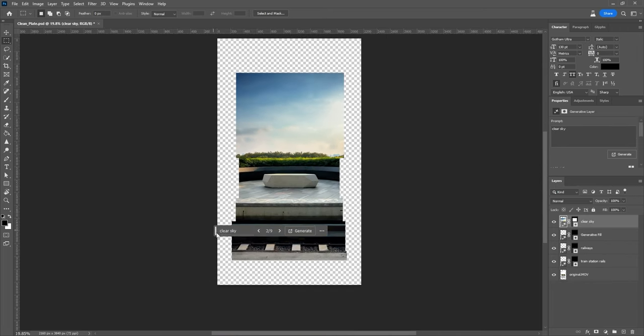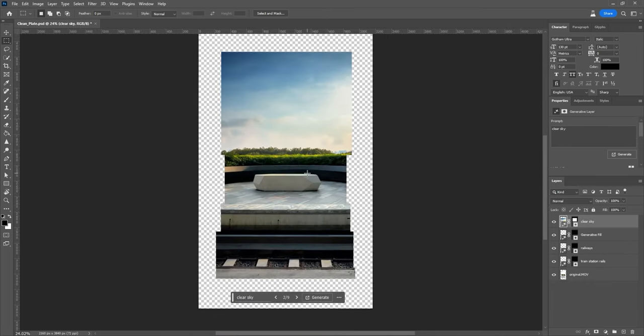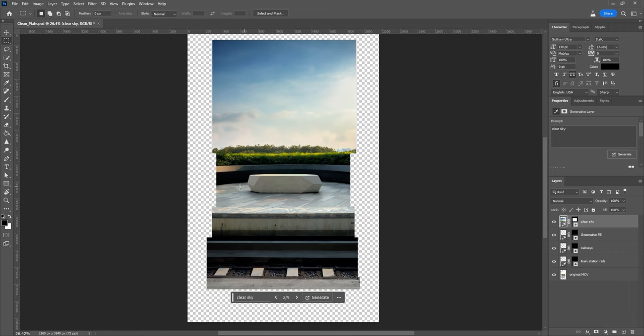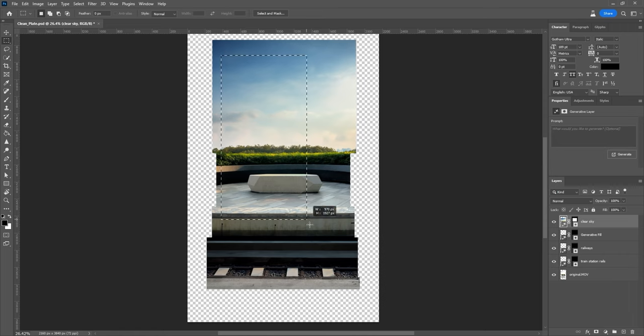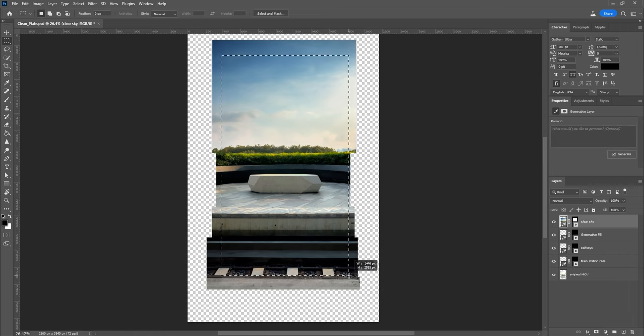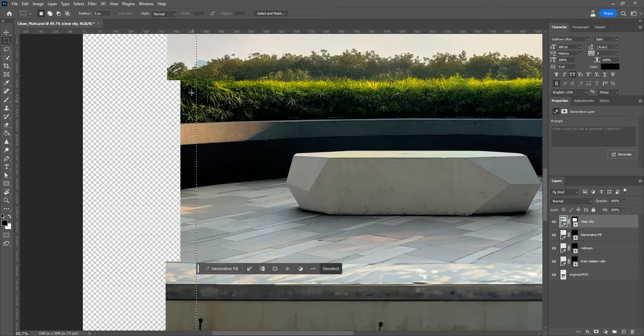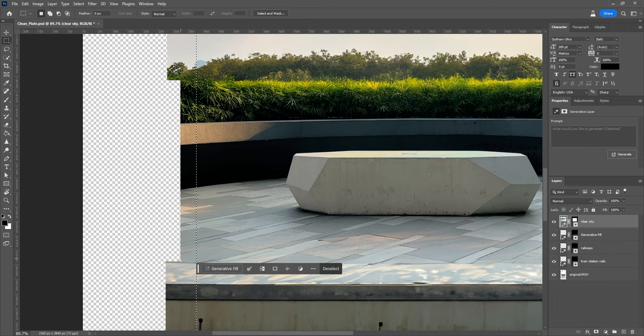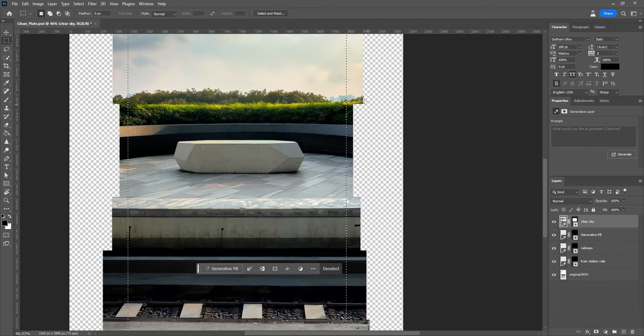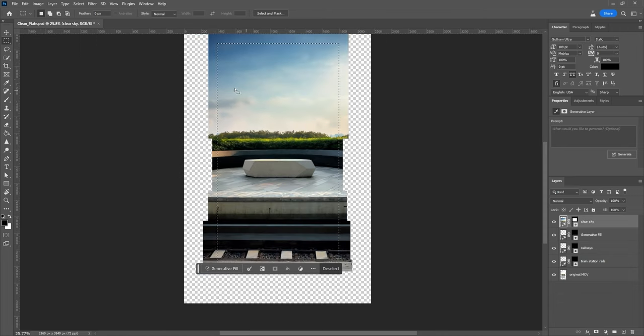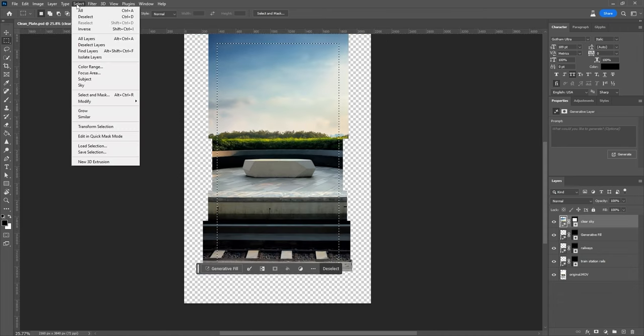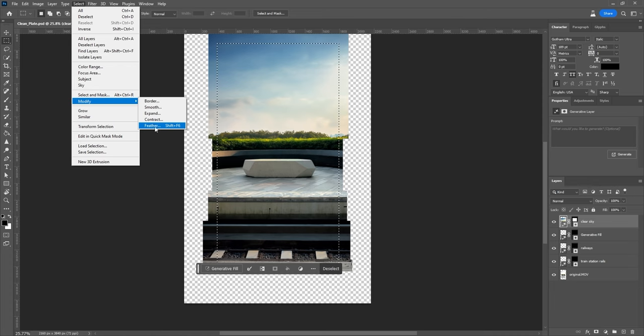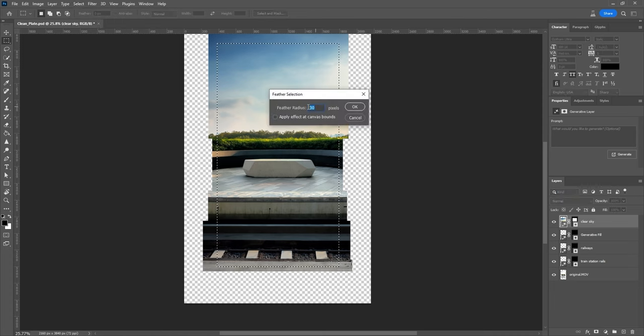All right, now I'm going to show you how to expand the environment. Draw a rectangle inside the image. I'm keeping it wider than the bench and make sure to leave a little margin outside the box to make sure the new content blends well with the existing image. You can go to Select, Modify, Feather, and increase the radius. I usually pick somewhere between 10 and 20, but feel free to experiment with different values.